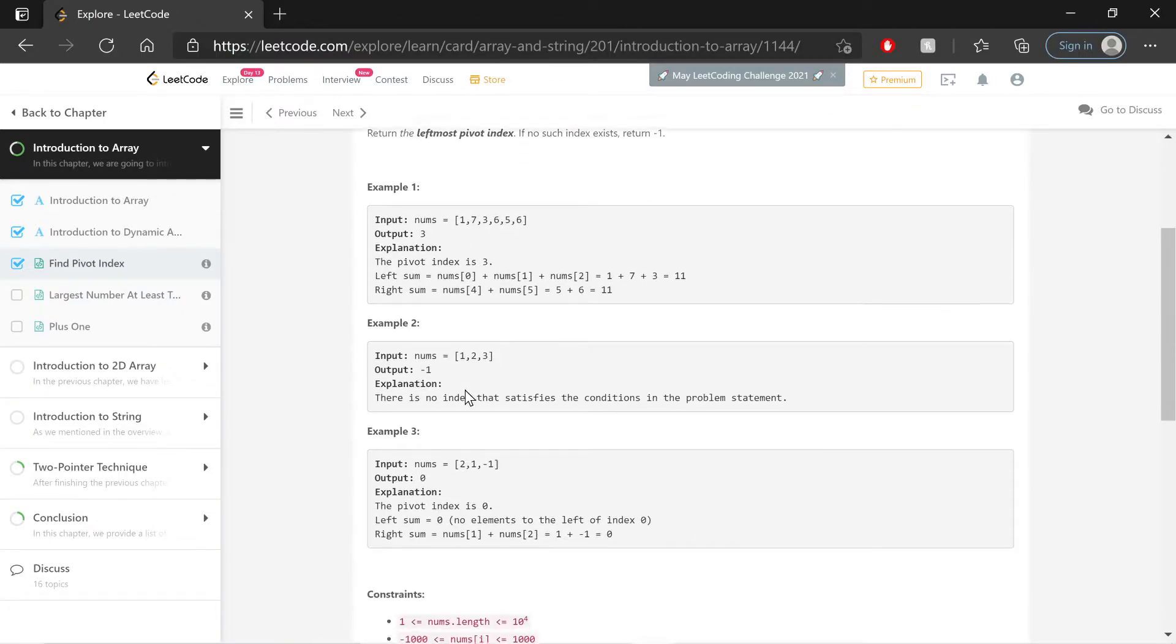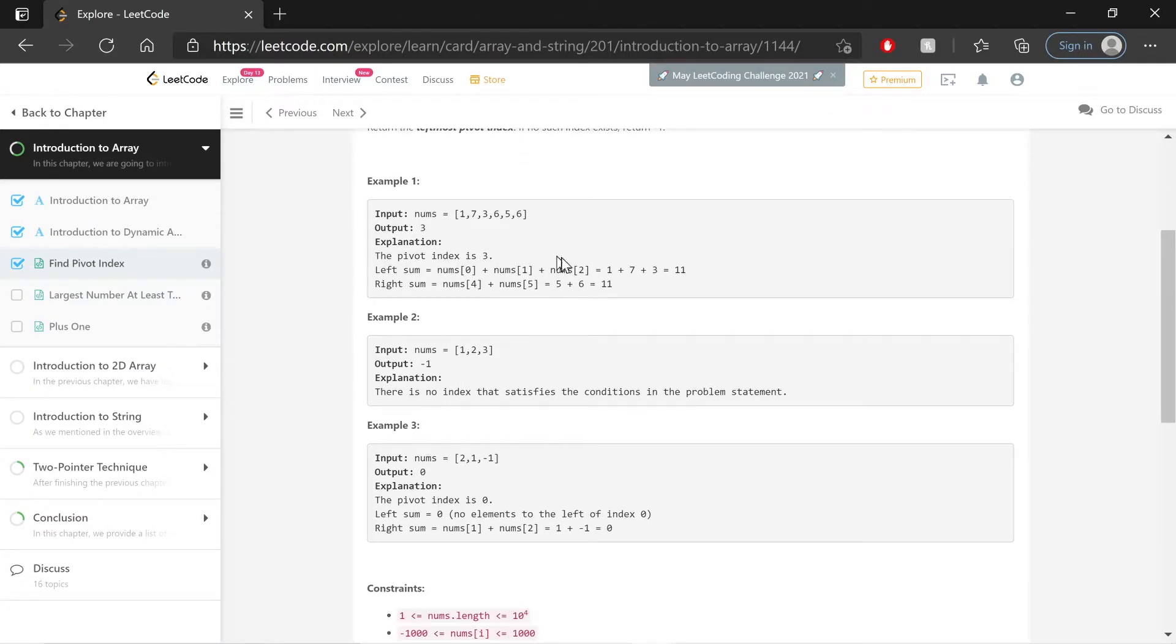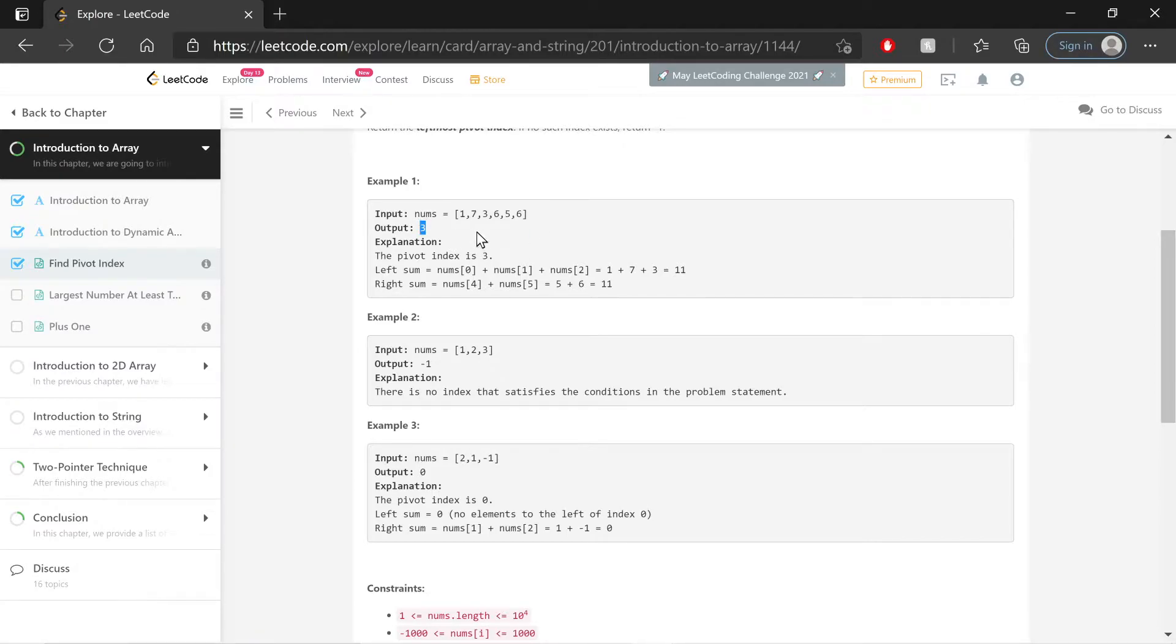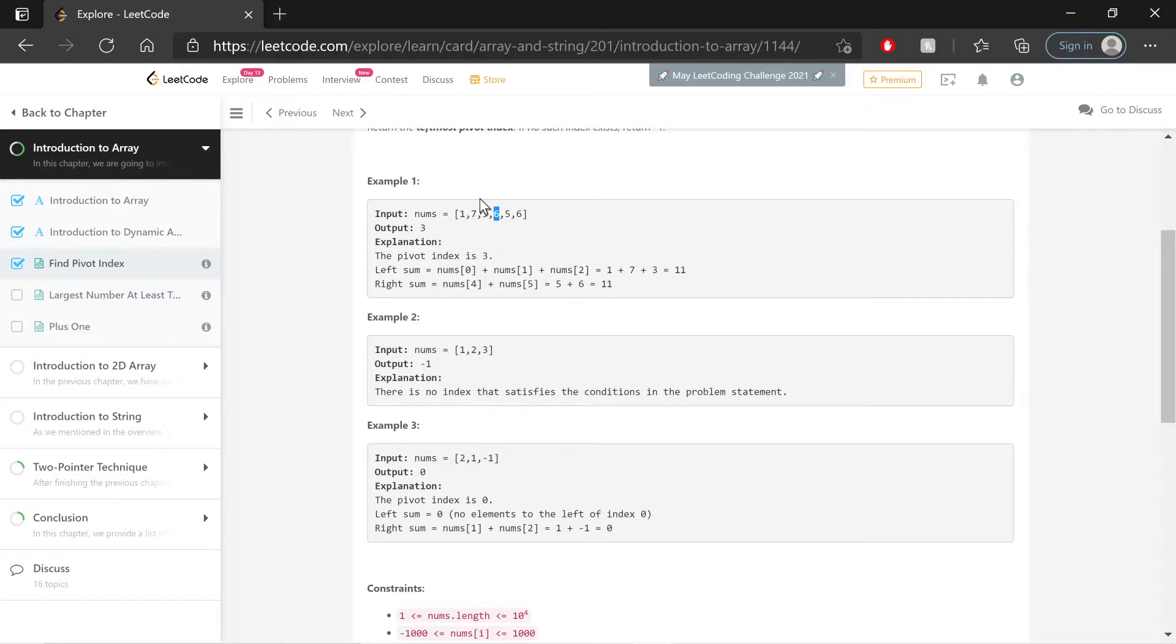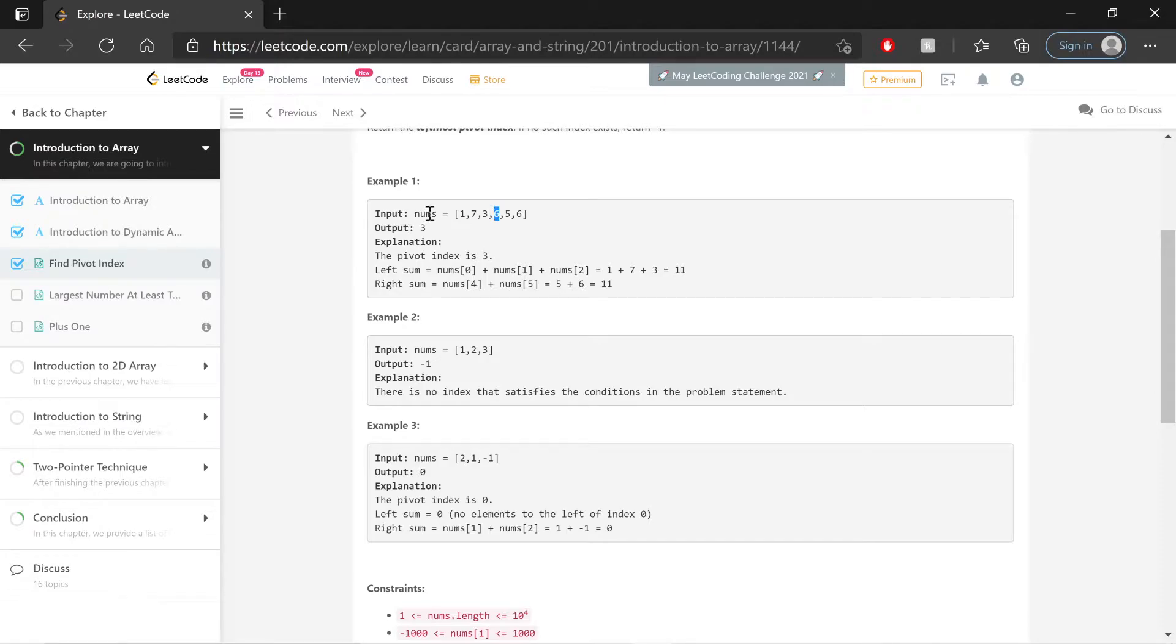Okay, so we have lovely handy-dandy examples here. For this one, throughout this array, the output is 3, because at index 3 here, we see that to the left of this, 1 plus 7 plus 3 is 11. To the right of this number, 5 plus 6 is also 11. So that's the balance point where the numbers to the left and to the right are both equal to each other in their sum.